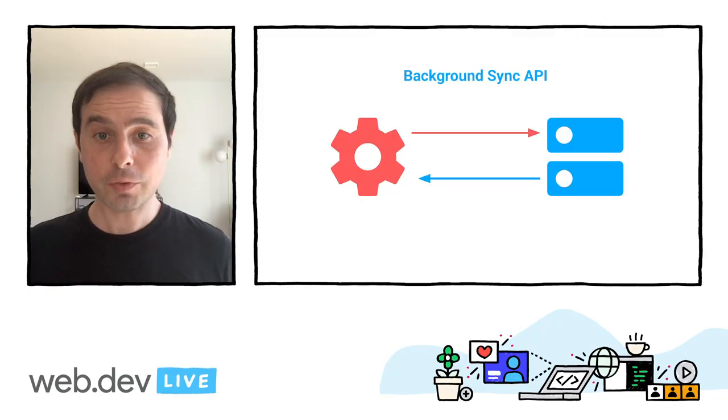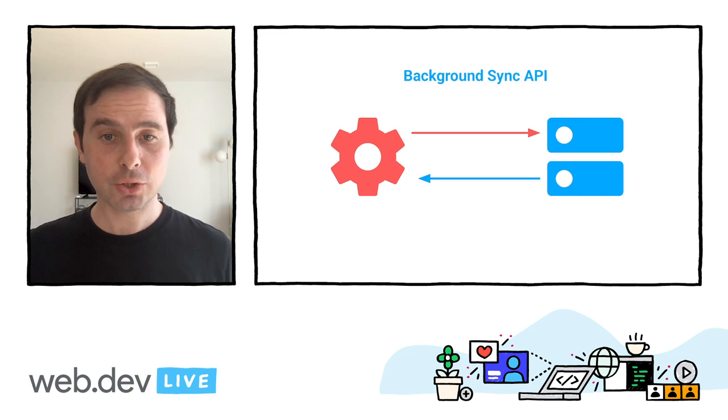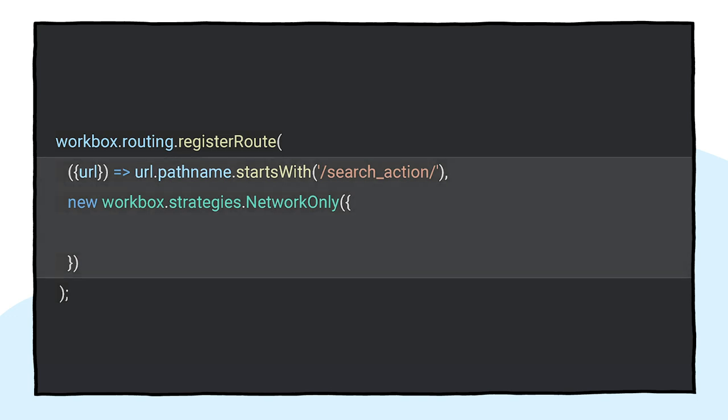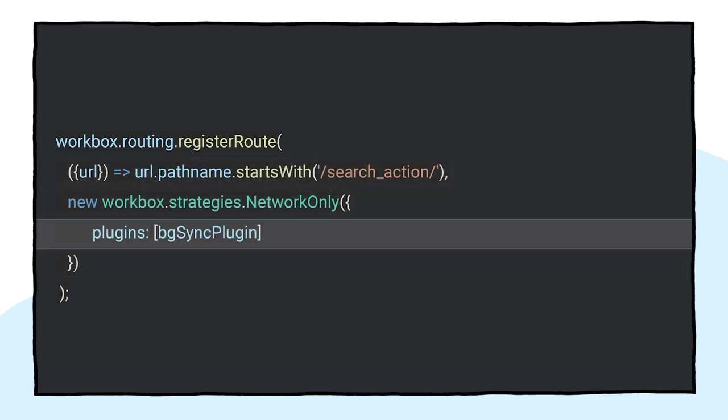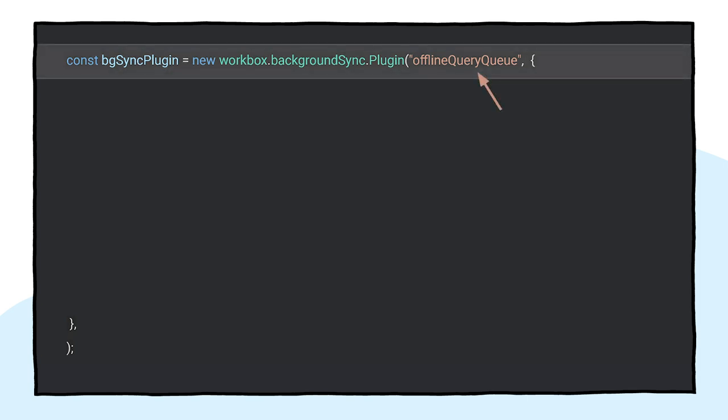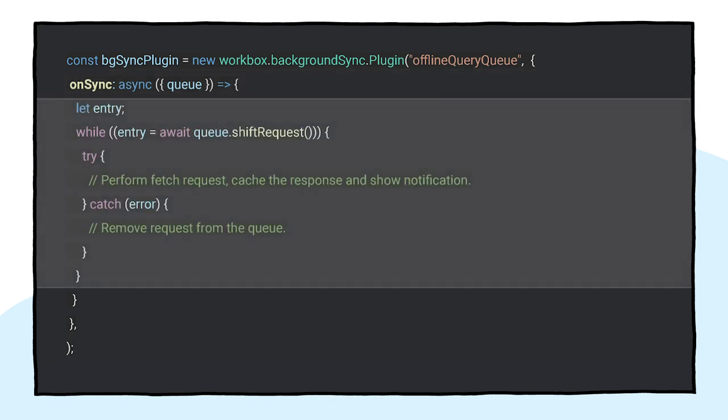At the heart of this implementation is the Background Sync API, which lets you defer actions until the user has stable connectivity. In Workbox, this can be implemented very easily. First, you can define a network-only caching strategy for the search endpoint so these requests always go to the network. Then you can pass a Background Sync plugin to take care of the offline scenarios. The Workbox Background Sync plugin receives the name of a queue to store failed requests to be retried later. The plugin also receives an on-sync callback, which will be called once the connection is recovered. Inside the callback, you can retrieve any failed requests, process them, and inform the user of the result, for example with a notification.